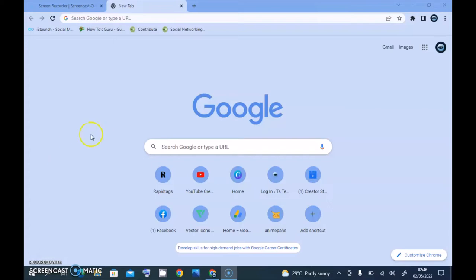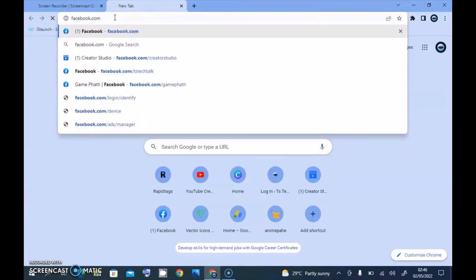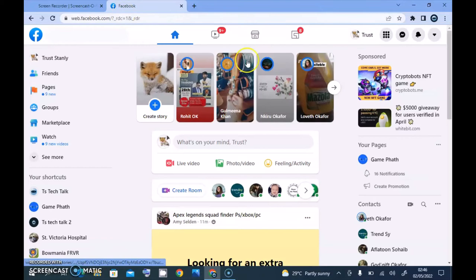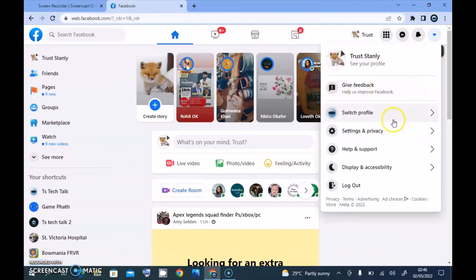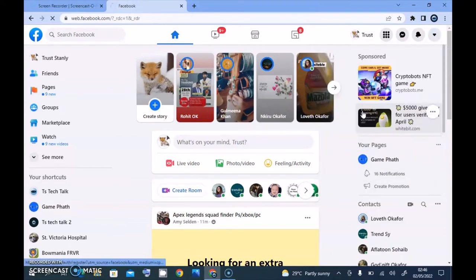Go ahead and open your Facebook URL, which is facebook.com. If you are already active on the profile section, go ahead and switch to the page. If you already switched to the page then that's fine — switch to the page and wait for it to load.